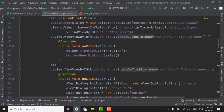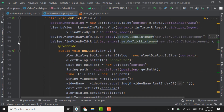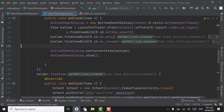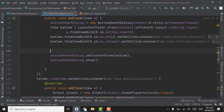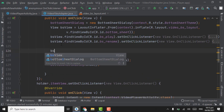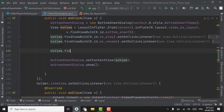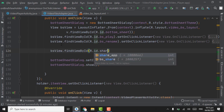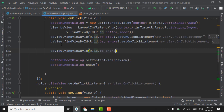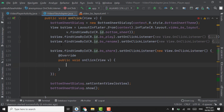We can collapse the bottom sheet play and rename work. Below rename work we have to create bs view dot find view by id, pass id of share — bs underscore share — dot set on click listener, new on click listener. When user will click on share we have to share the video.